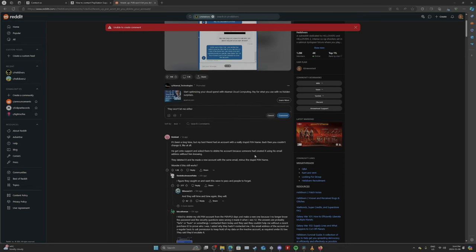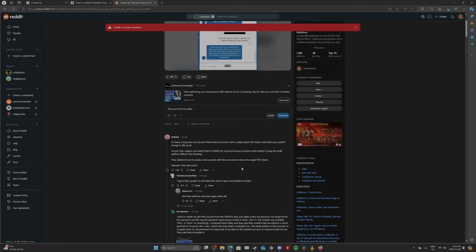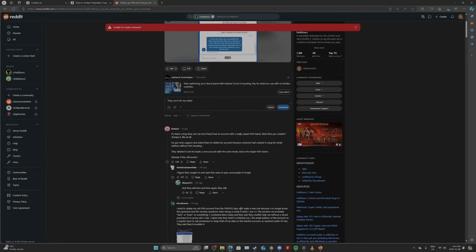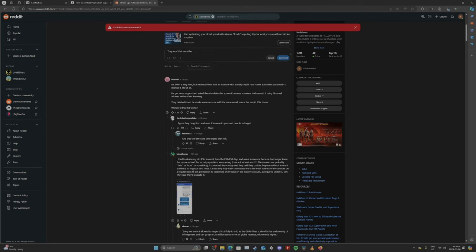And then look at all these people going through the same thing. Let's read some of these. It's been a long time, but my best friend had an account with a really stupid PSN name. Back then, you couldn't change it, like, at all. He got on to support and asked them to delete his account because someone had created it using his email address without him knowing. They deleted it. He made a new account with the same email, minus the stupid PSN name. Wonder if it still works. I figure they caught on and want this wave to pass and people to forget.